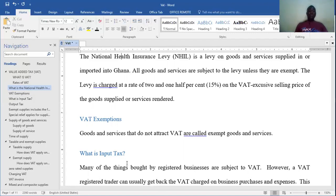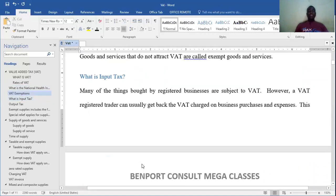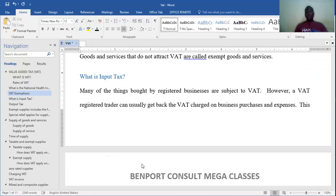In an attempt to look at VAT in its entirety, we have what you call the input tax and then output tax. Whenever you buy, you pay input tax; whenever you sell, you collect output tax. Input tax are charged on the purchases made by a business or an individual.